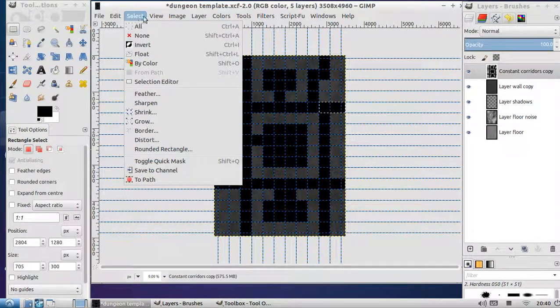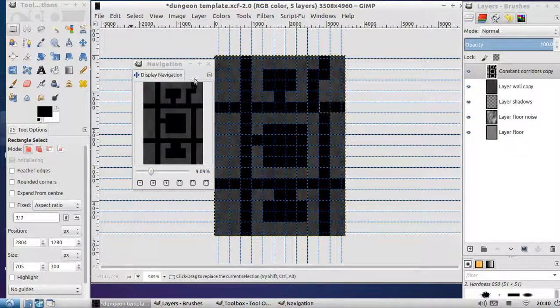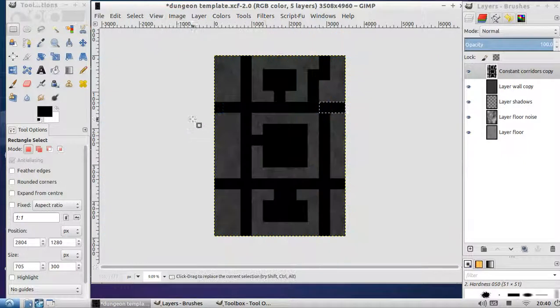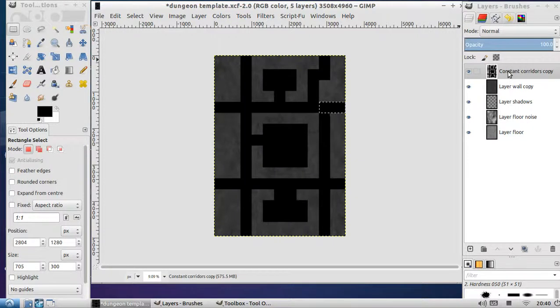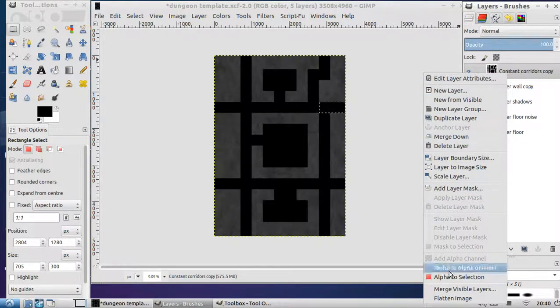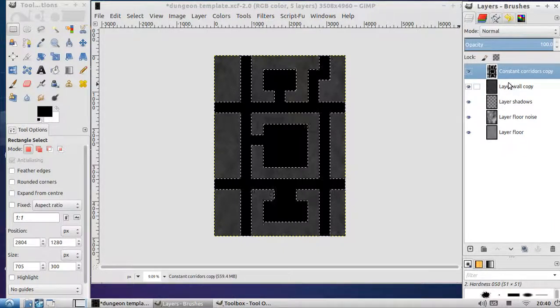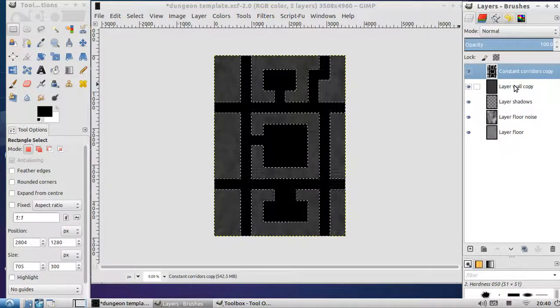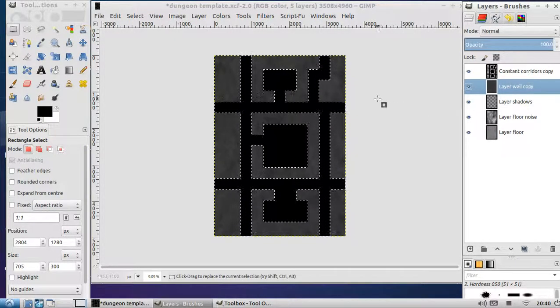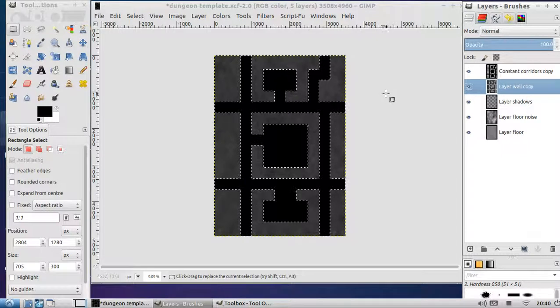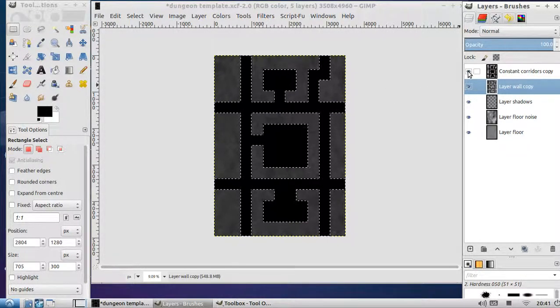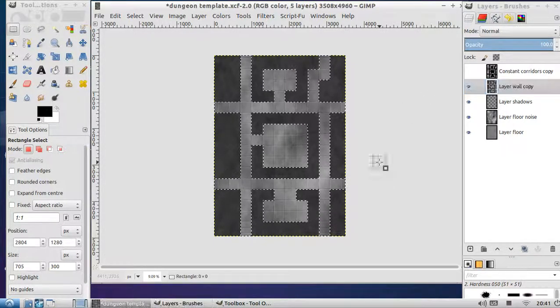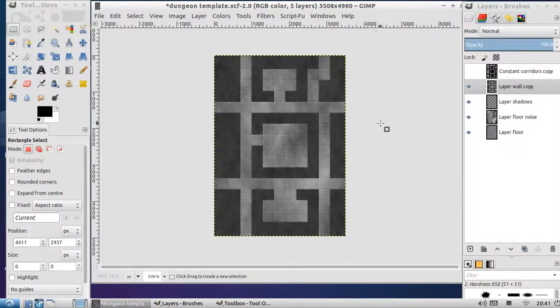So we can see what we're doing, now we switch off the guides. Let's right click on this layer and alpha to selection. So that selects everything that's black. Now we can hide that layer, actually we won't hide that for time. Select the layer wall copy. Now we're hitting delete. It doesn't look like much has happened, but if we get rid of this top layer, the black layer, that's actually looking pretty good. That's sort of a dungeon, it actually looks a little bit like a dungeon.